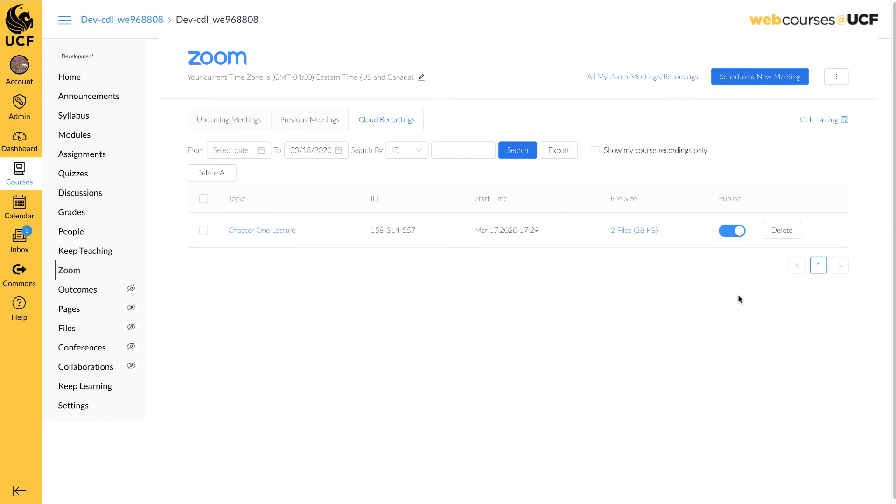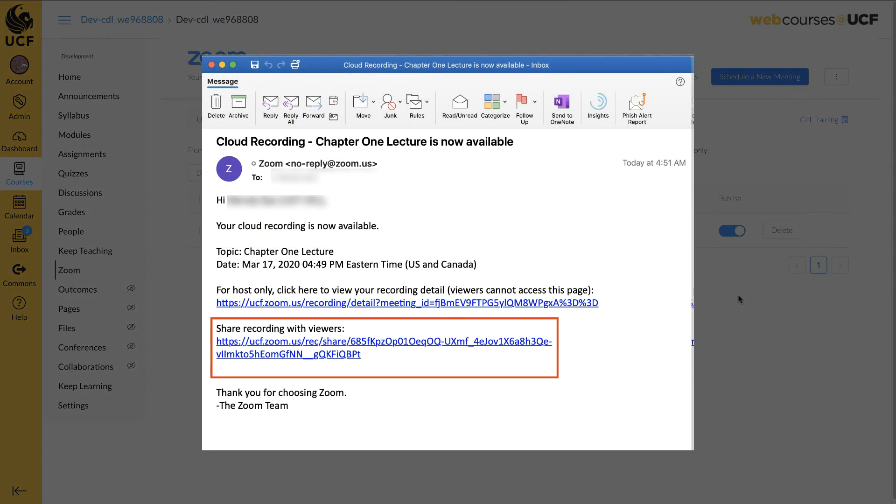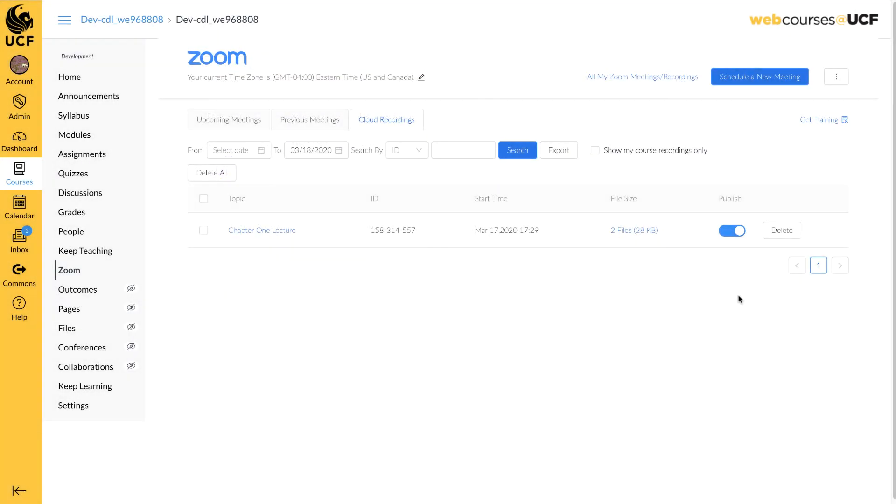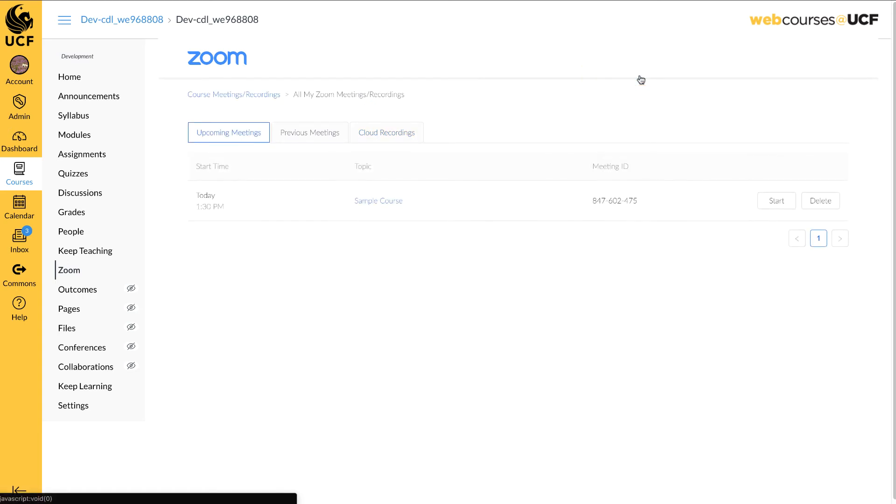If you prefer to share the link of the video to students, one is available within the email from Zoom. Copy and paste the link into your course as needed. If you do not see a recording, make sure to click on all my Zoom meeting recordings.